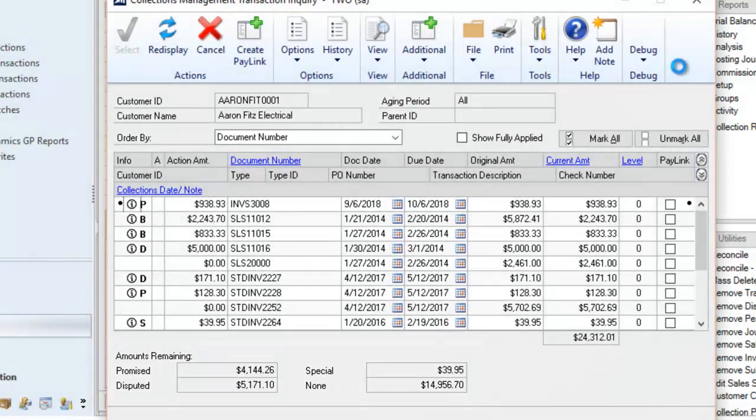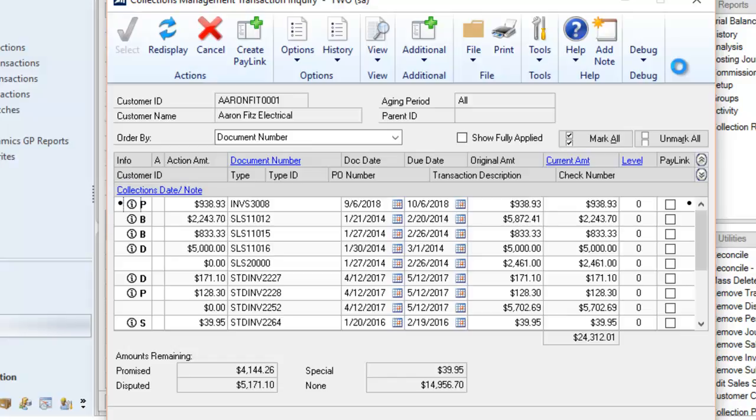D denotes a dispute. S denotes there's a special circumstance. And P denotes the invoice has been promised for payment. Promise payment notes are unique in that if an action date expires, the P changes to a B denoting a broken promise.